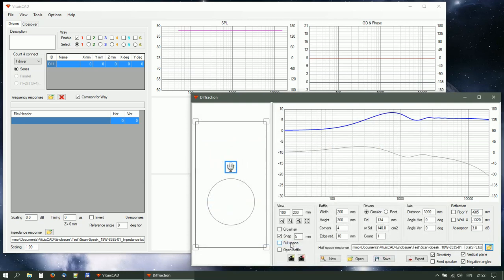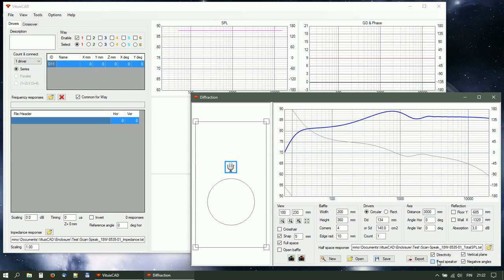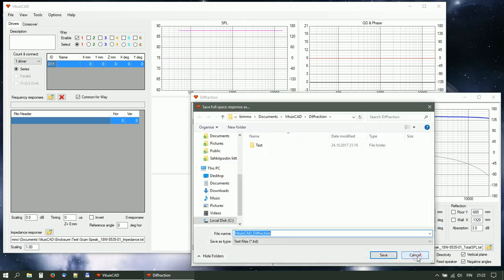Check full-space to apply the response. Check directivity and feed speaker. Check vertical plane and negative angles if baffle is asymmetric. Export off-axis responses.